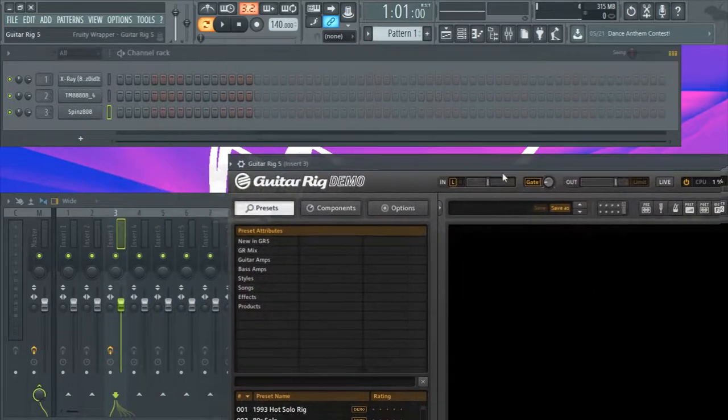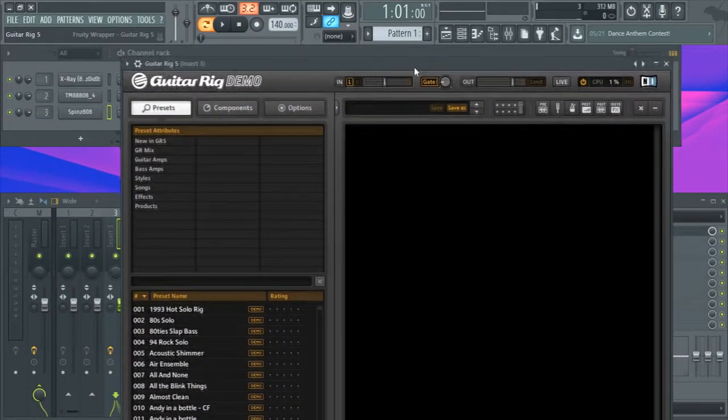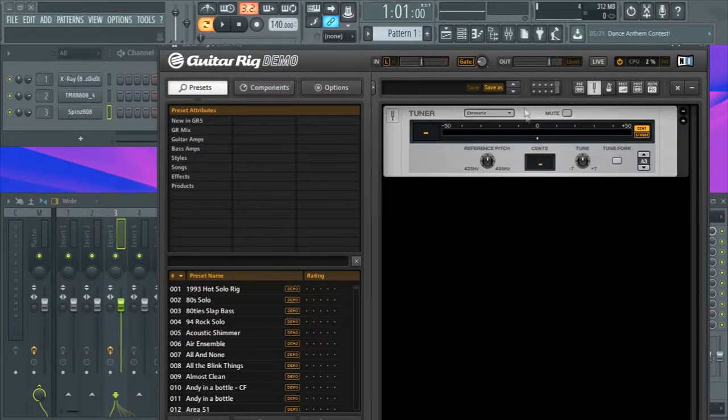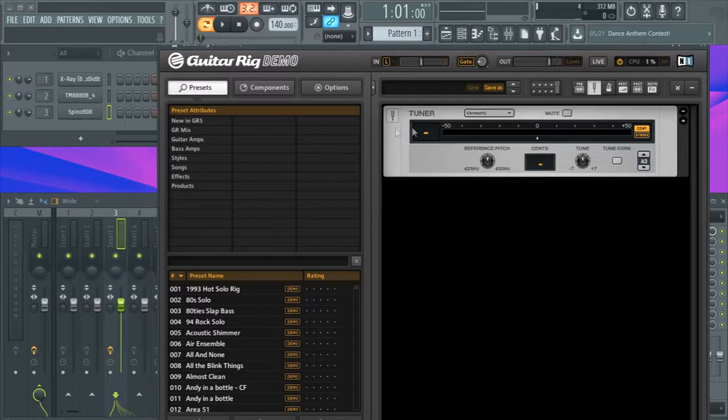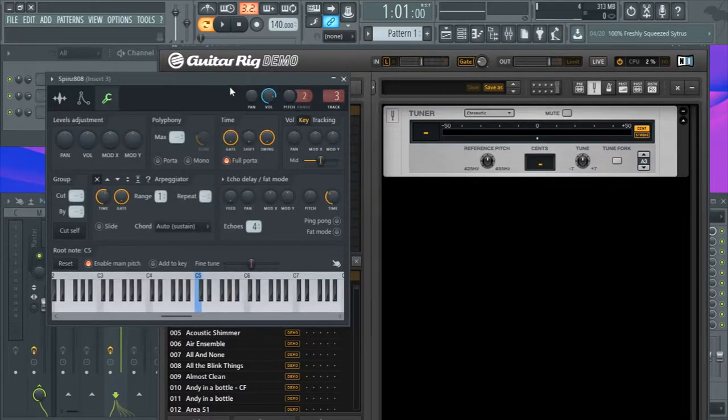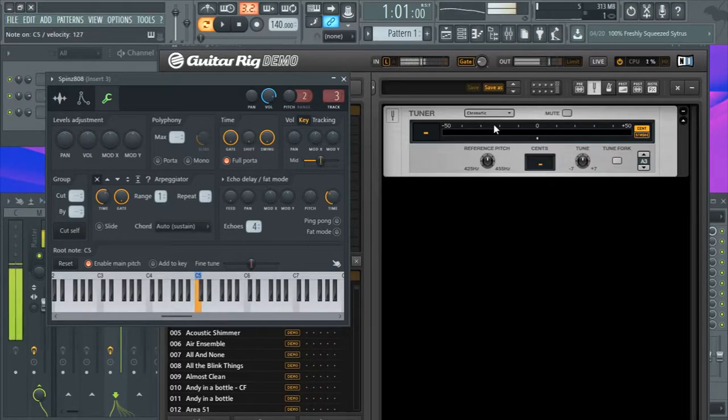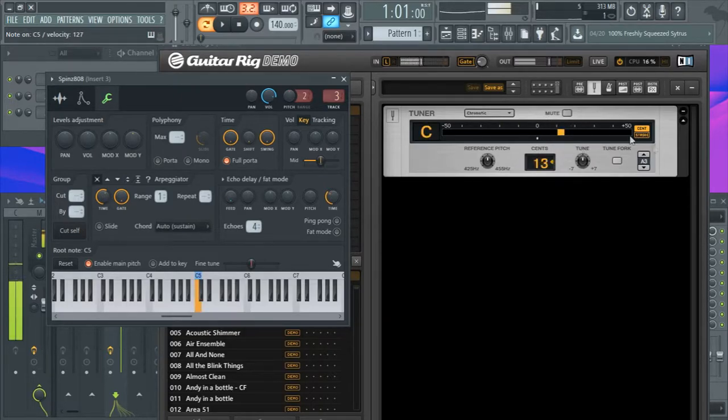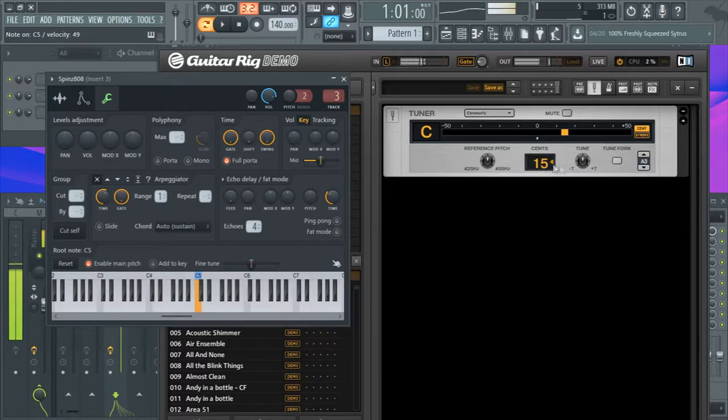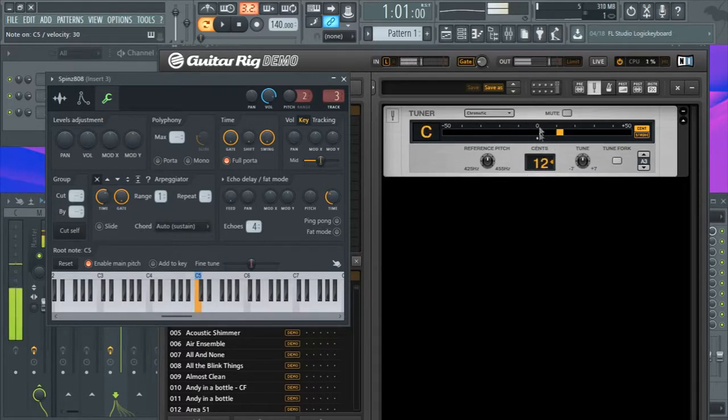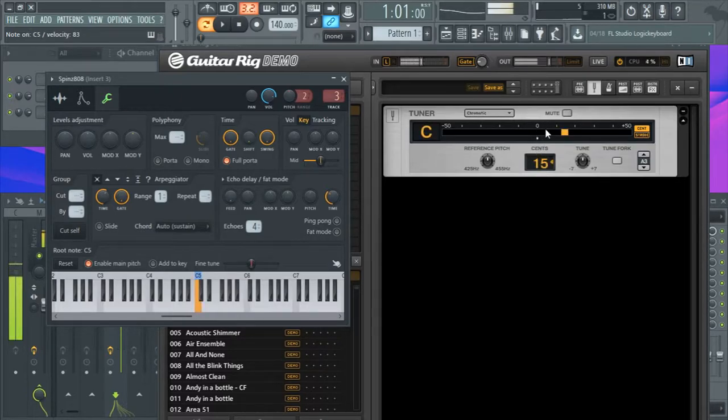You're just going to open up Guitar Rig, hit this key right here which opens up the tuner, go into your 808. Next thing you're going to do is just play C5 on your 808 and you're just going to want to play until it registers. As you can see, the cents, it's 12 cents above zero, which zero means perfectly tuned.